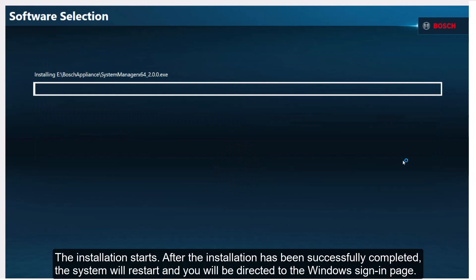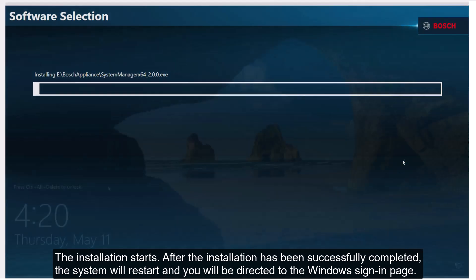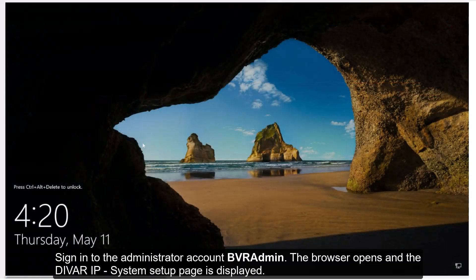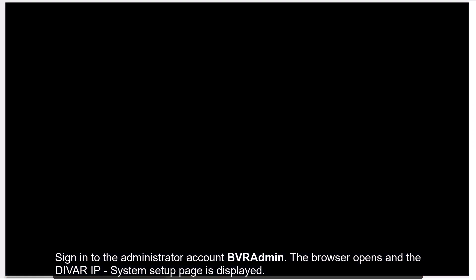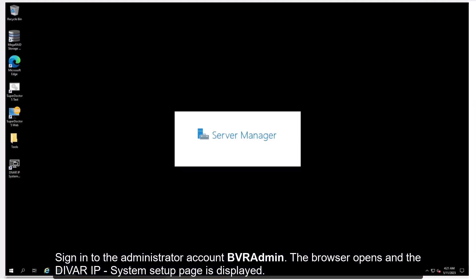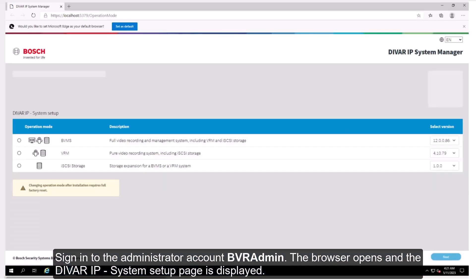The installation starts. After the installation has been successfully completed, the system will restart and you will be directed to the Windows sign-in page. Sign in to the administrator account BVR admin. The browser opens and the DIVAR IP System Setup page is displayed.